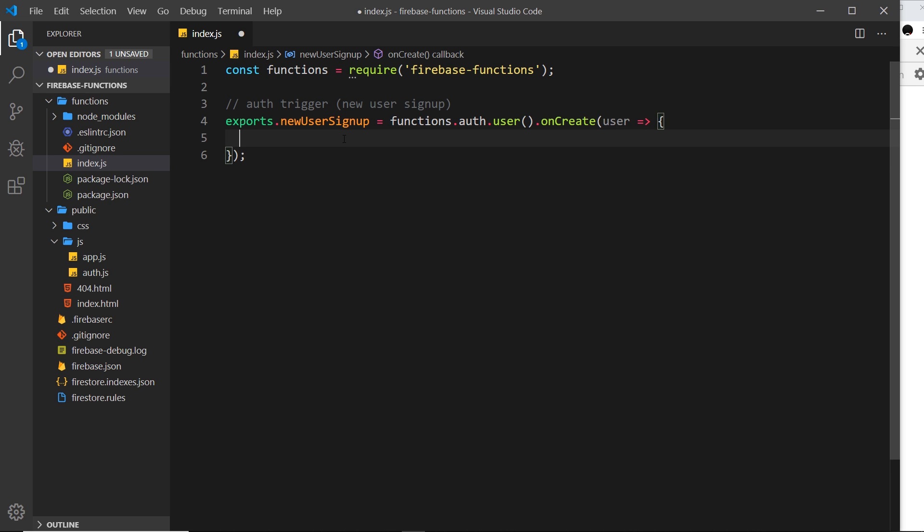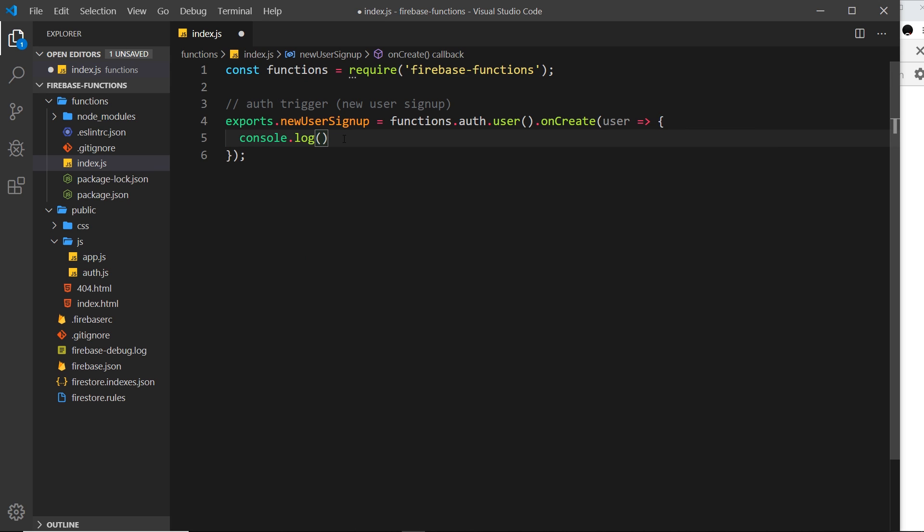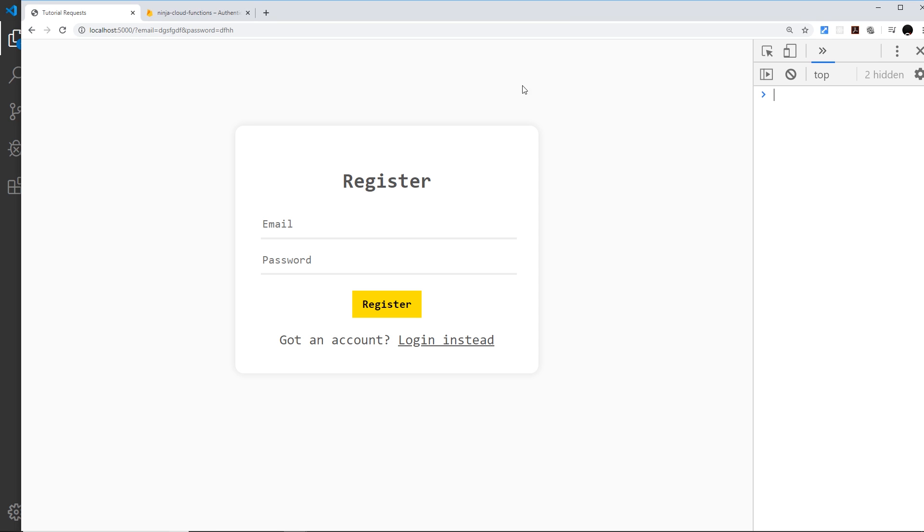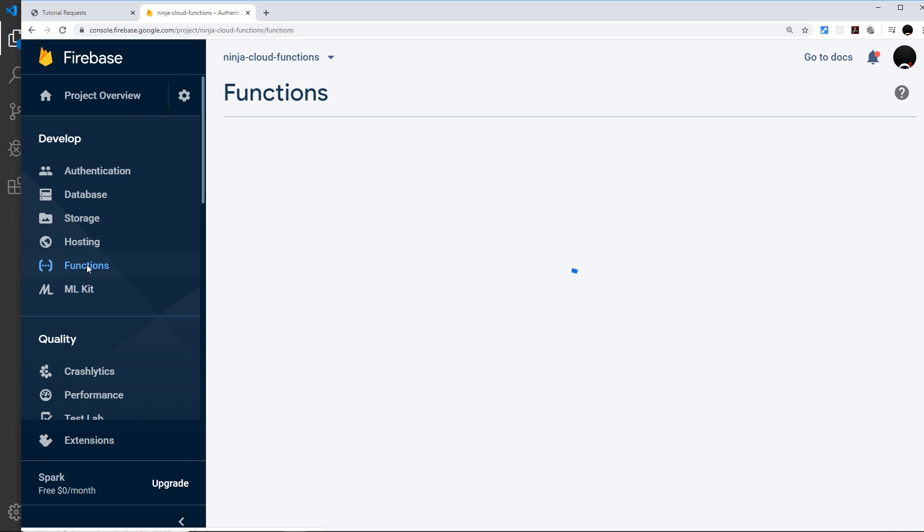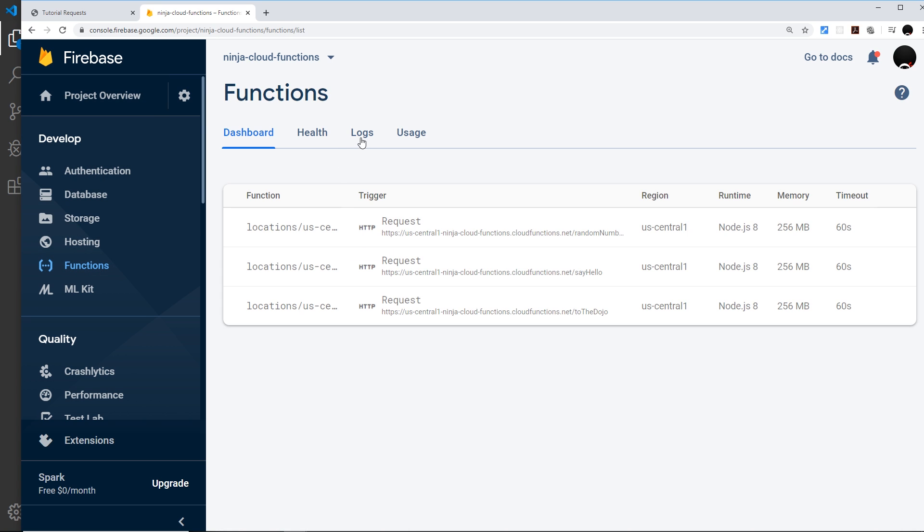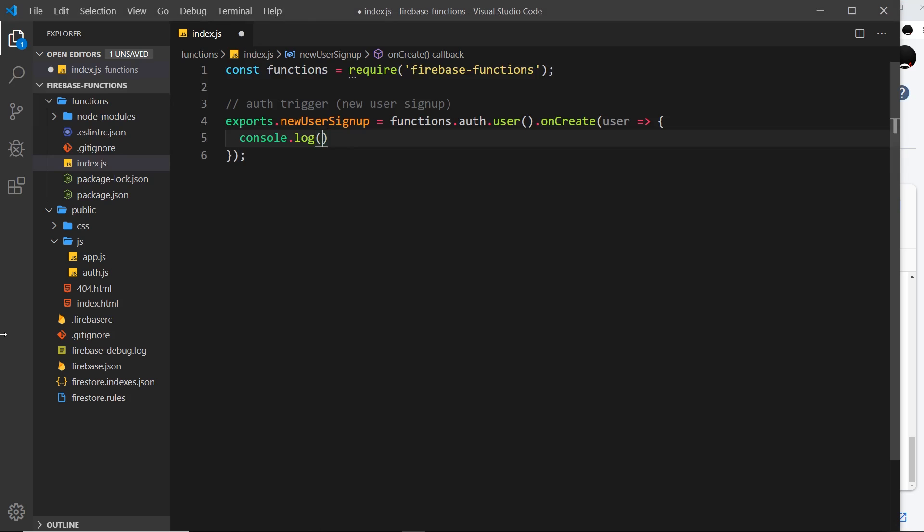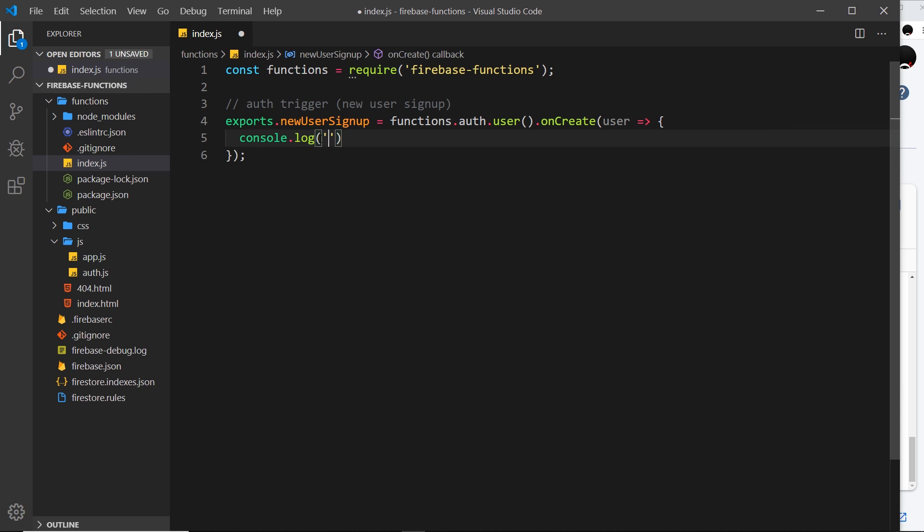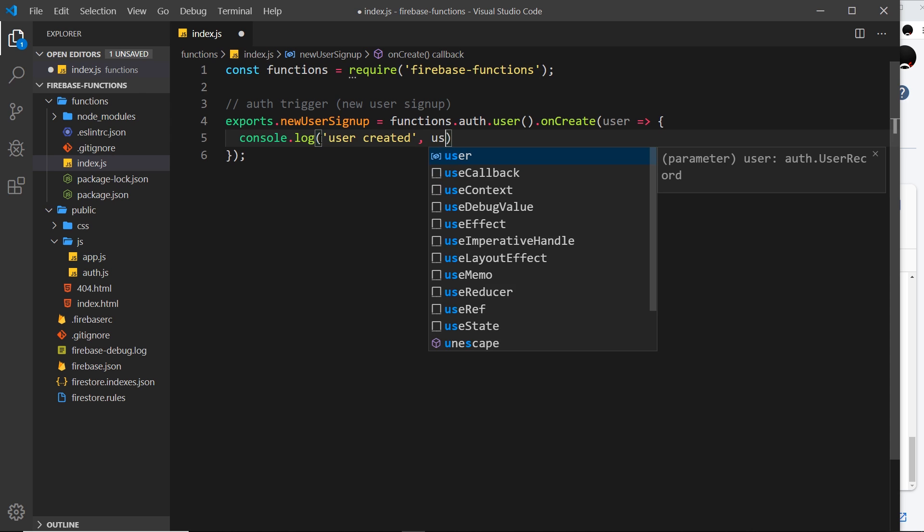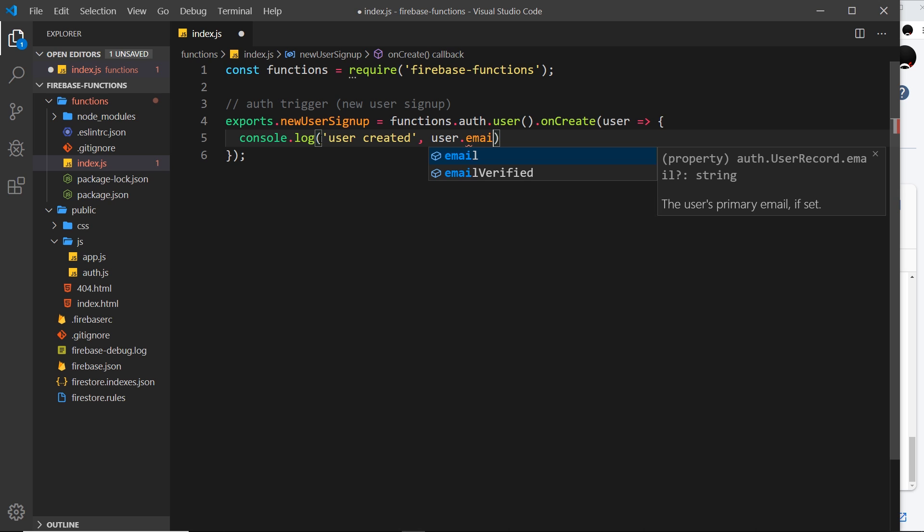Inside this function, all I'm going to do is say console.log, and remember that's logged over here if we take a look at the functions. Go to functions and in a second you're going to see this logs panel right here. It's logged right here, and all I'm going to do is log out a message which says 'user created' and then I'm going to output the user email.